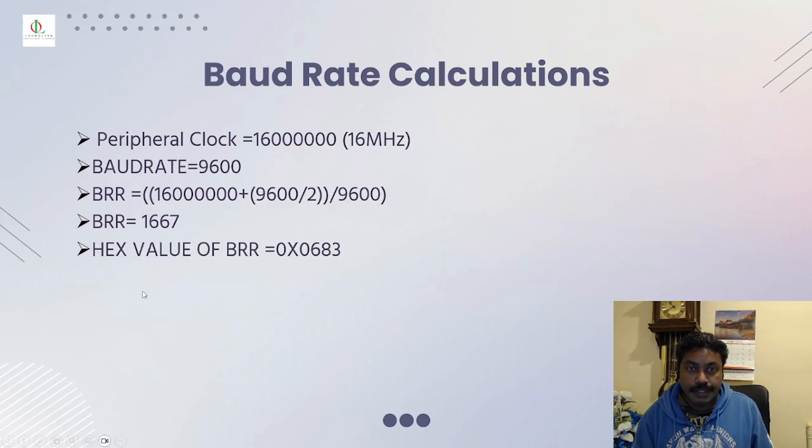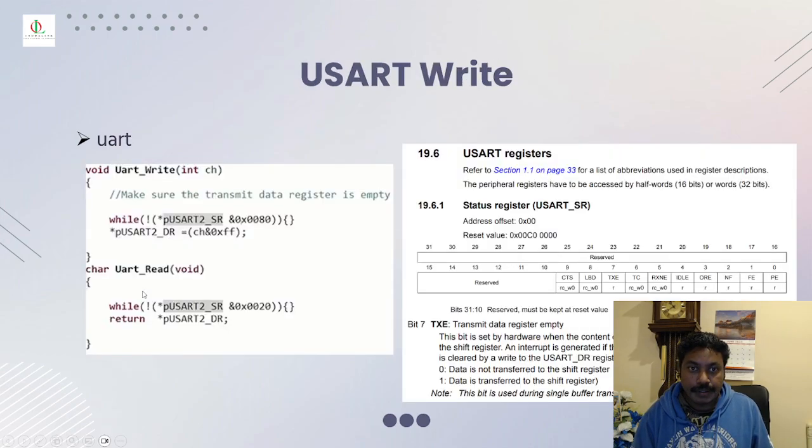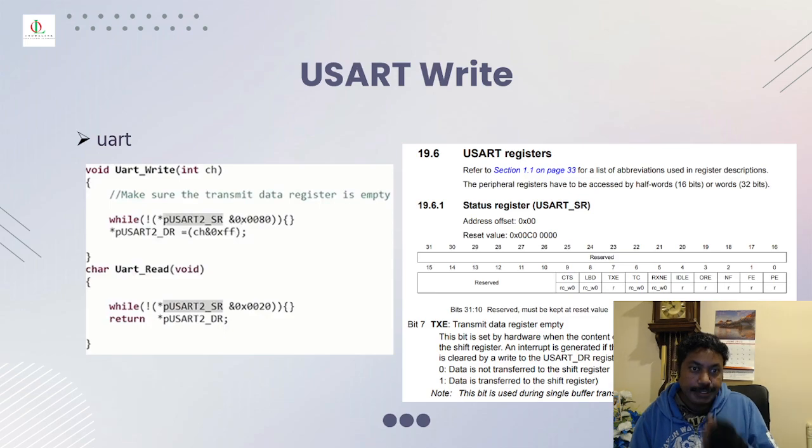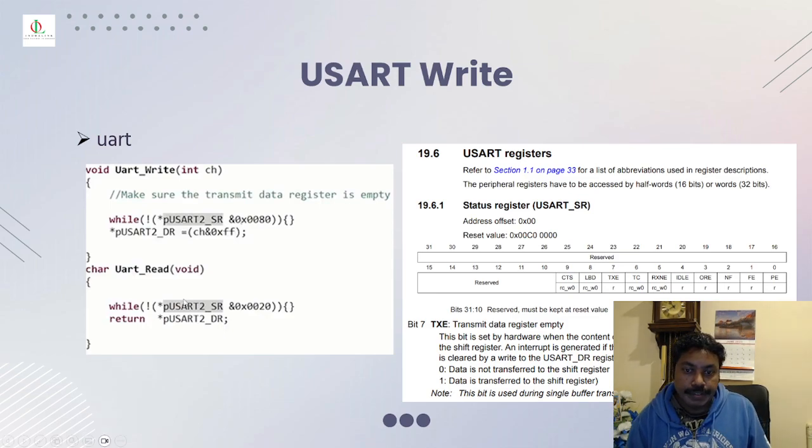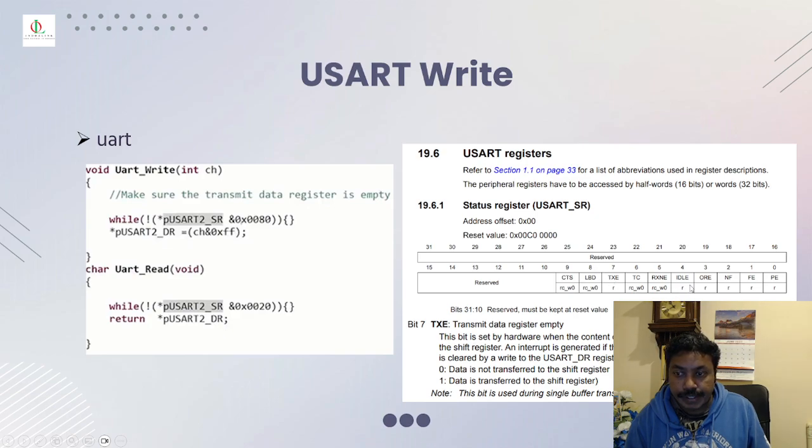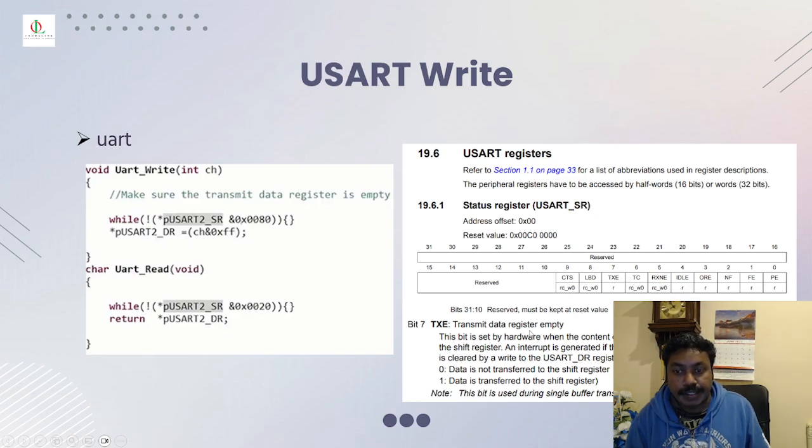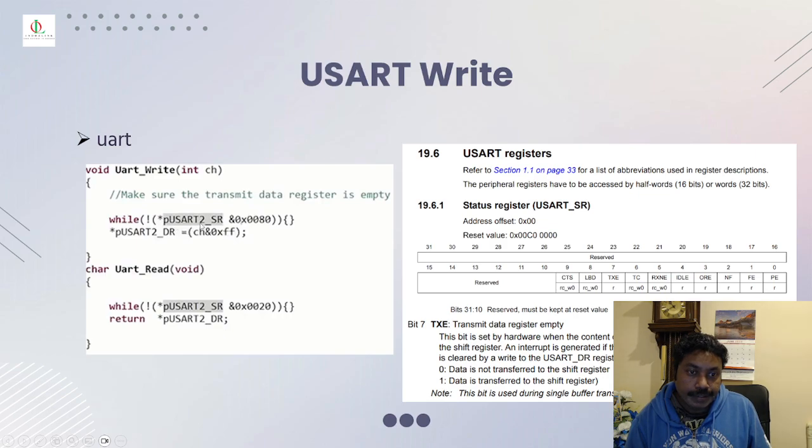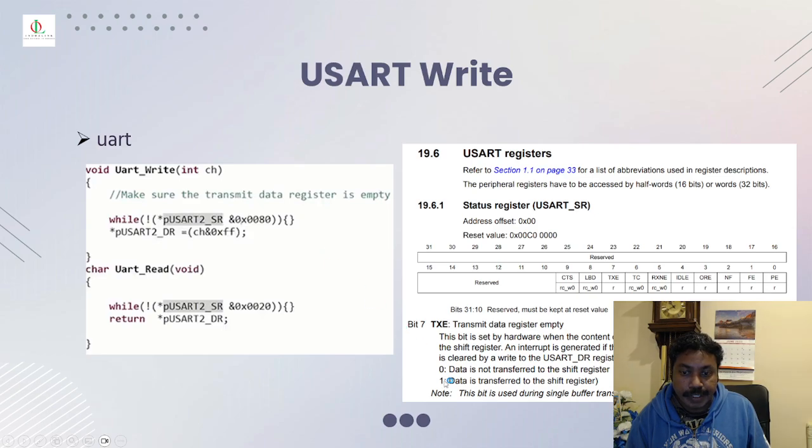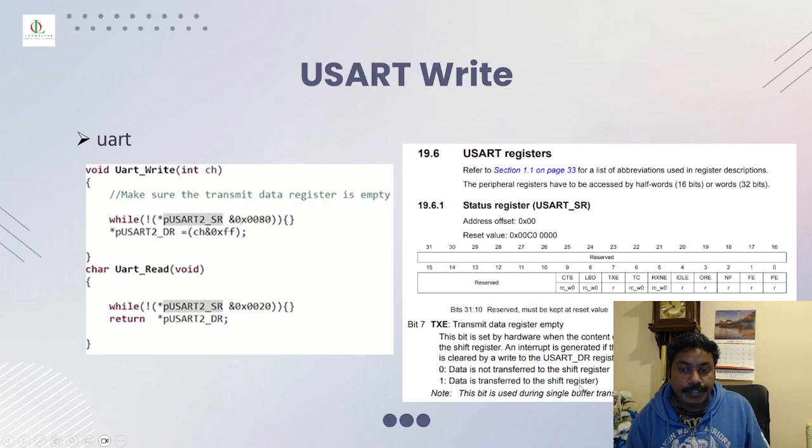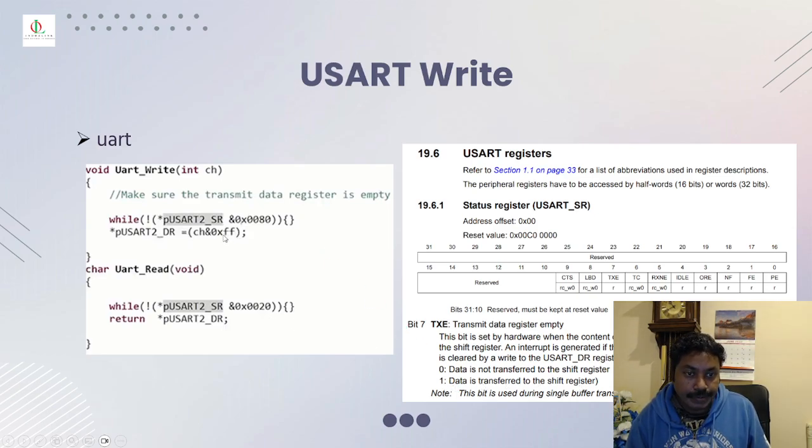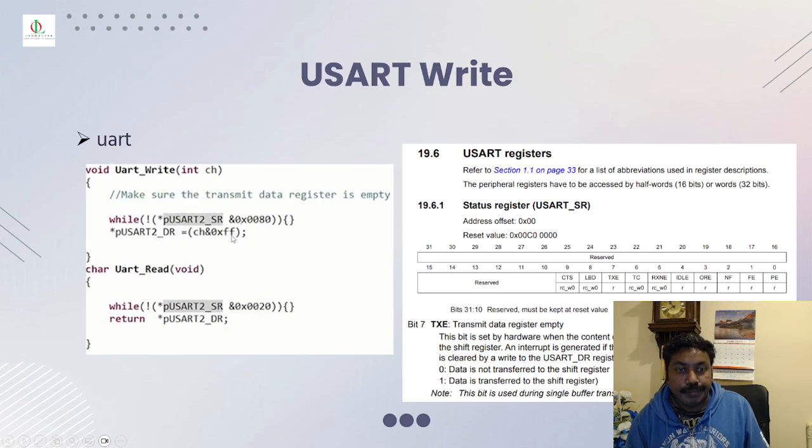We hit the baud rate calculation. This is the USART write program. We write with USART status register. We have to enable this TXE, transmit data register empty. And once it's empty, then send data. Data is transferred to the shift register by giving 0xFF, means 0x1.